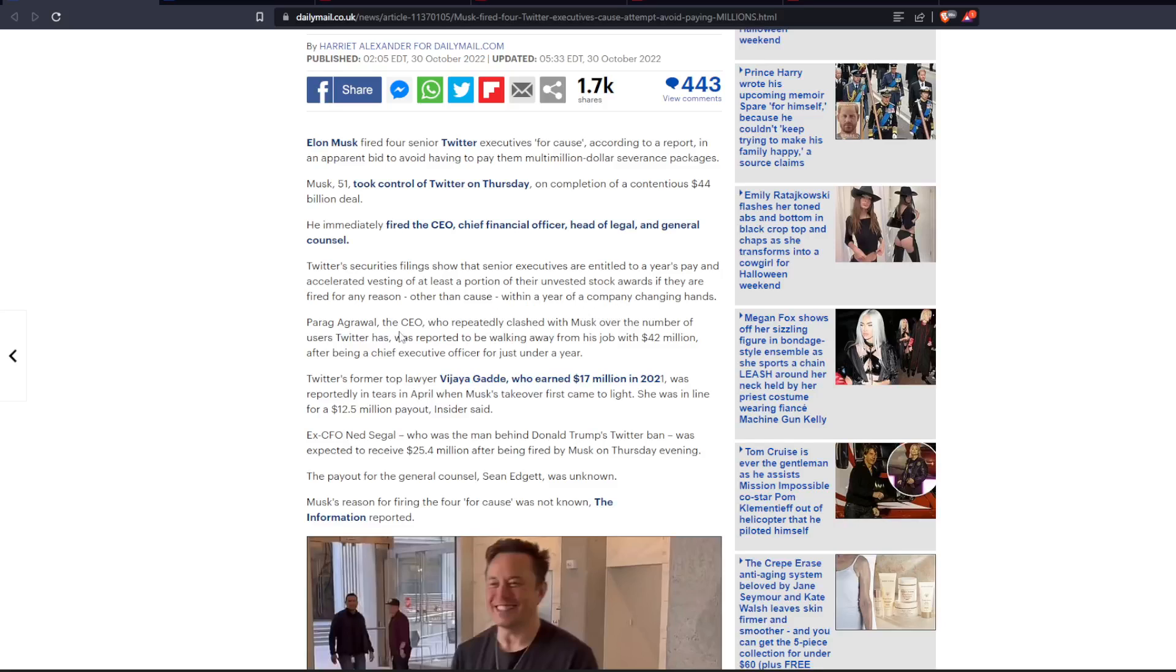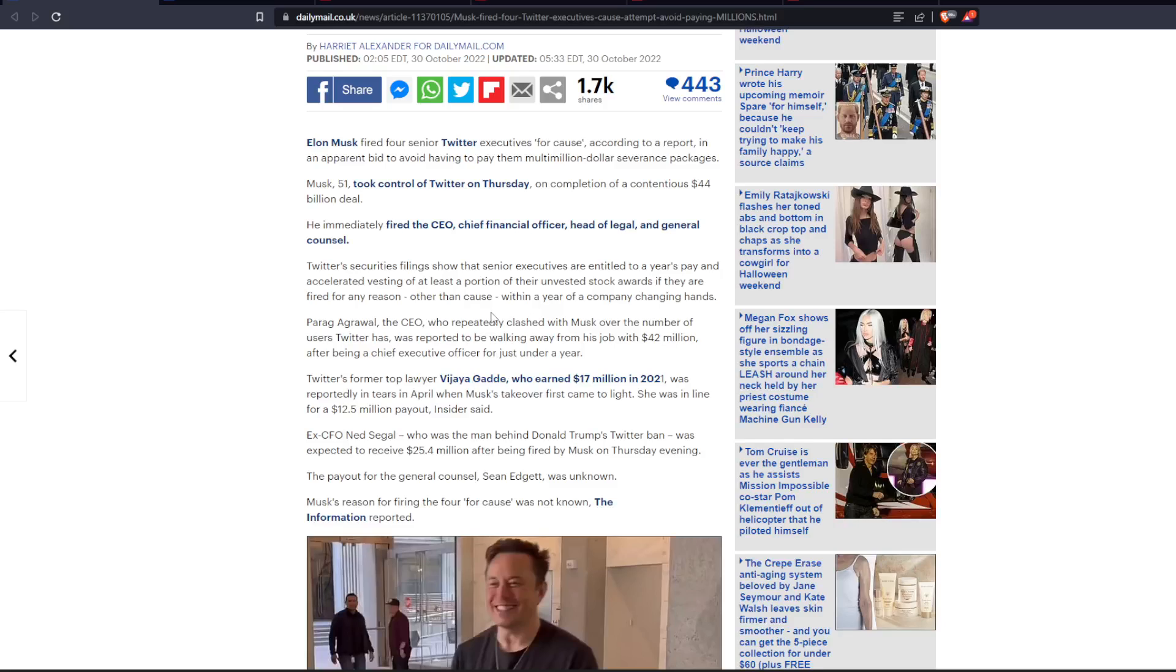Parag Agrawal, the CEO who reportedly clashed with Musk over the number of users Twitter has, was reported to be walking away from his job with $42 million after being a chief executive officer for just under a year. Twitter's former top lawyer, who earned $17 million in 2021, was reportedly in tears in April when Musk's takeover first came to light. She was in line for a $12.5 million payout.